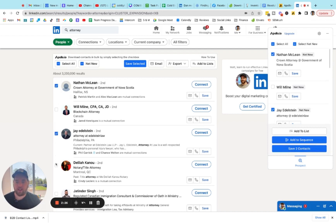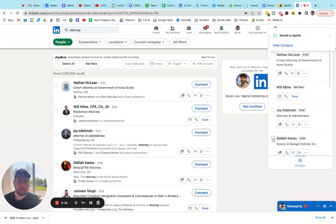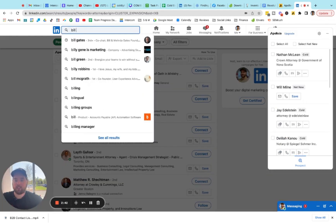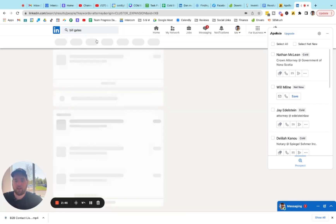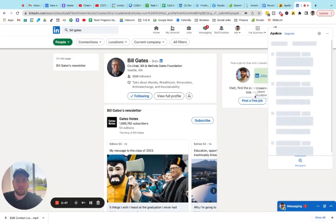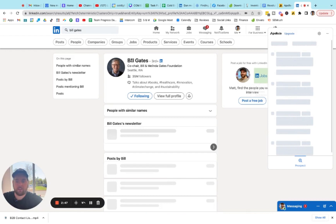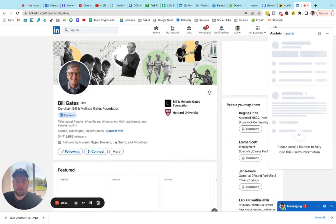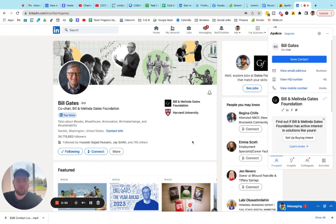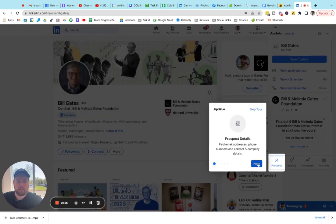Let's say we want to save these three contacts here. We can either add them to a sequence or save them to our CRM, and so it's saving just like that. If there's somebody specific that you're looking for, let's go to Bill Gates' profile here. You can also get the contact information of that specific person based on their page. So it's a very simple tool, it's very easy to use — they make it very user friendly.